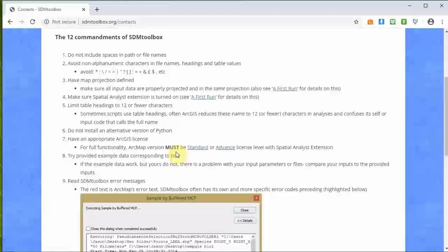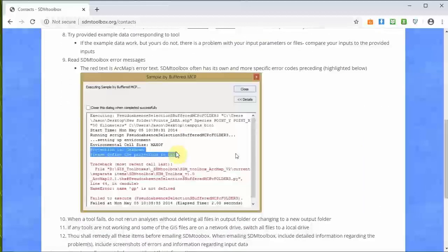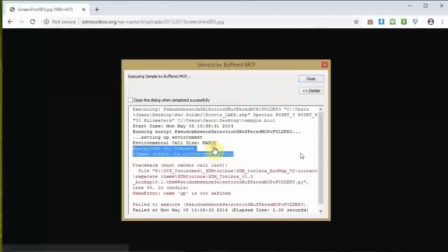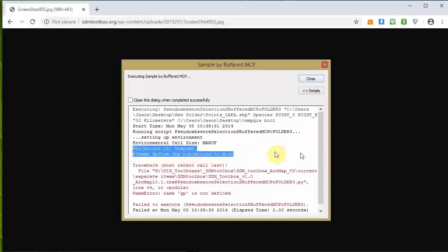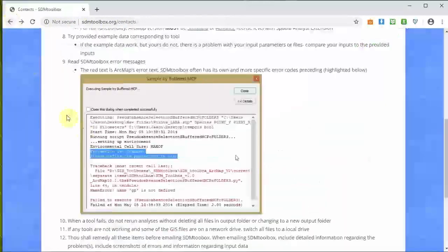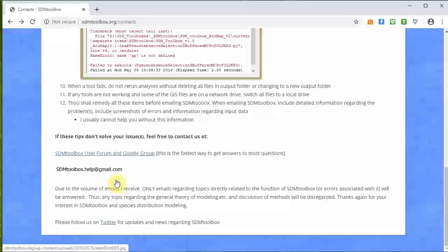Once you have an error, it turns out the red text in error boxes is ArcGIS's error messages, which often doesn't help me troubleshoot. However, I have created my own error messages embedded in the text. If you go above the red text, you'll see SDM Toolbox's error messages. For example: 'projection is unknown, please define the projection in bio one.' When a tool fails, do not rerun the analysis without deleting all files in the output folder or changing to a new output folder. If it errors out and you leave garbage in that folder, this could mess it up even more.